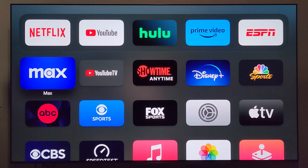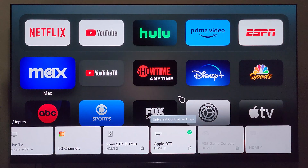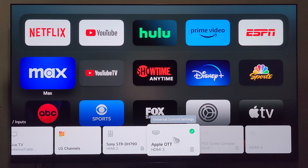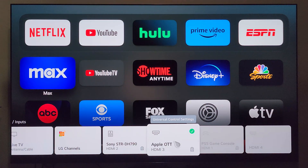So let's say you just bought an Apple TV 4K like you're looking at on the screen here. And you click the input button on your remote and you notice that once the Apple TV 4K is connected to your TV, it automatically names it this Apple OTT. And I don't know about you but that just looks kind of weird to me.